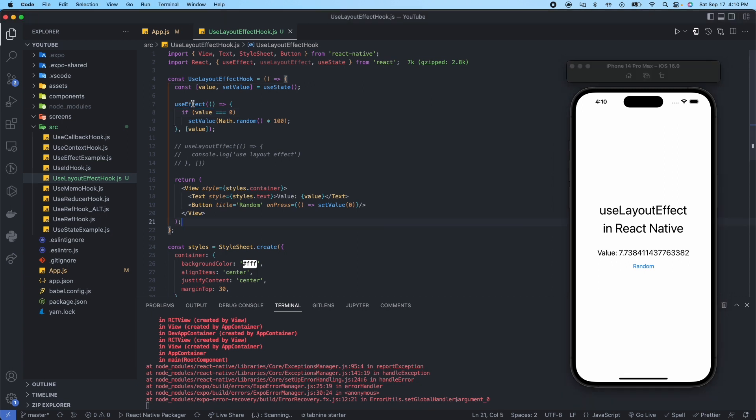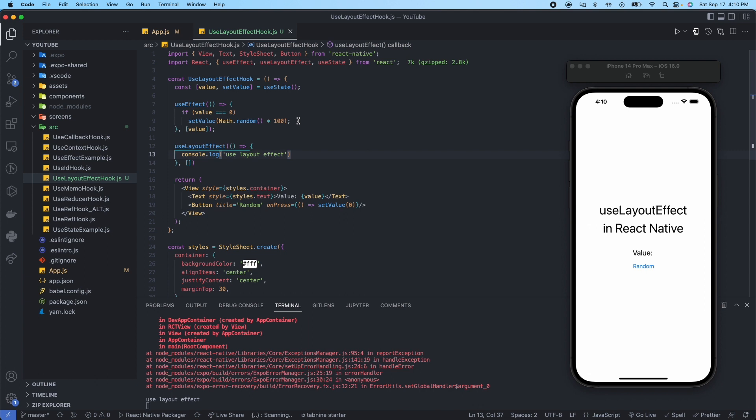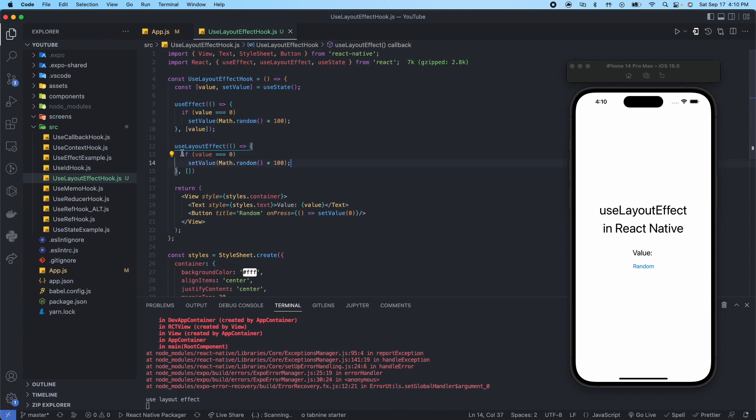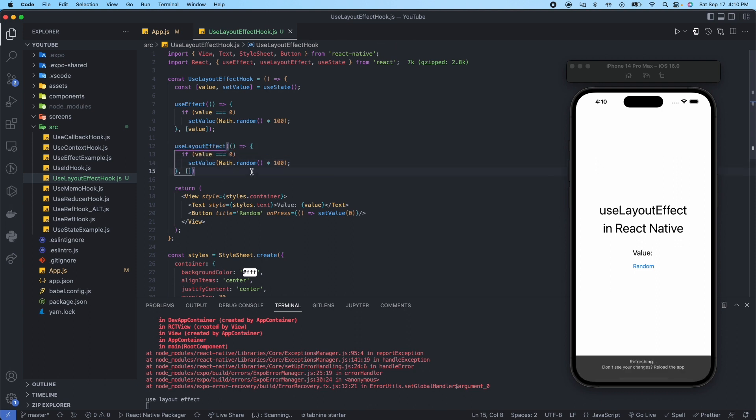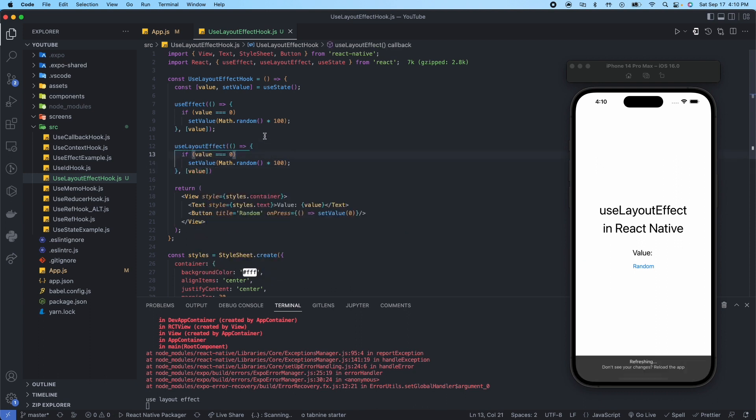So let's check the same thing that we did with useEffect. Let's check that with useLayoutEffect. So I'm just going to copy and paste this in, set the dependency to value like we did above.